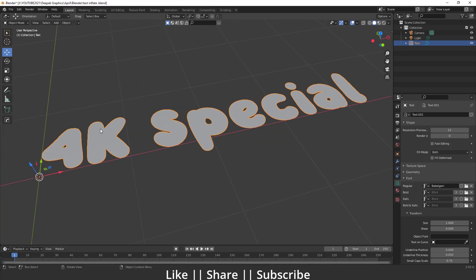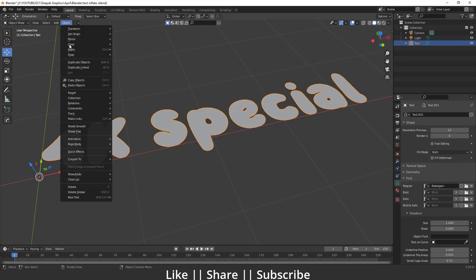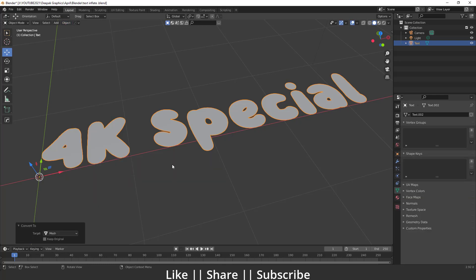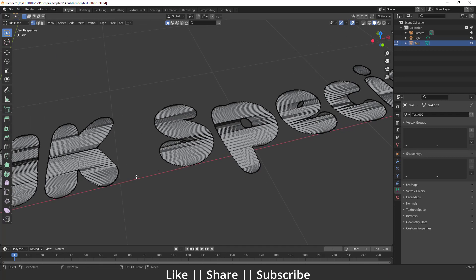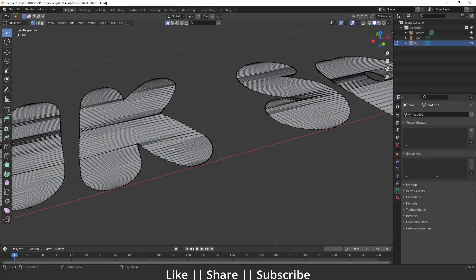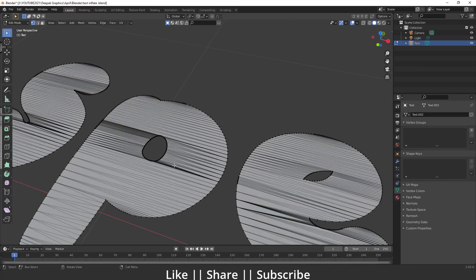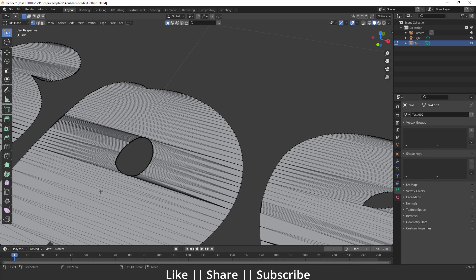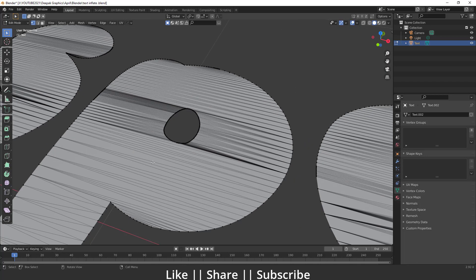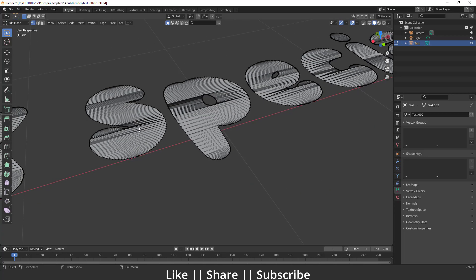Now I'll convert this text into a mesh. Go to Object > Convert as Mesh. You can see we now have a mesh, but if I go into edit mode, there's too much mesh — way more than we want. So we need to get rid of those extra lines.